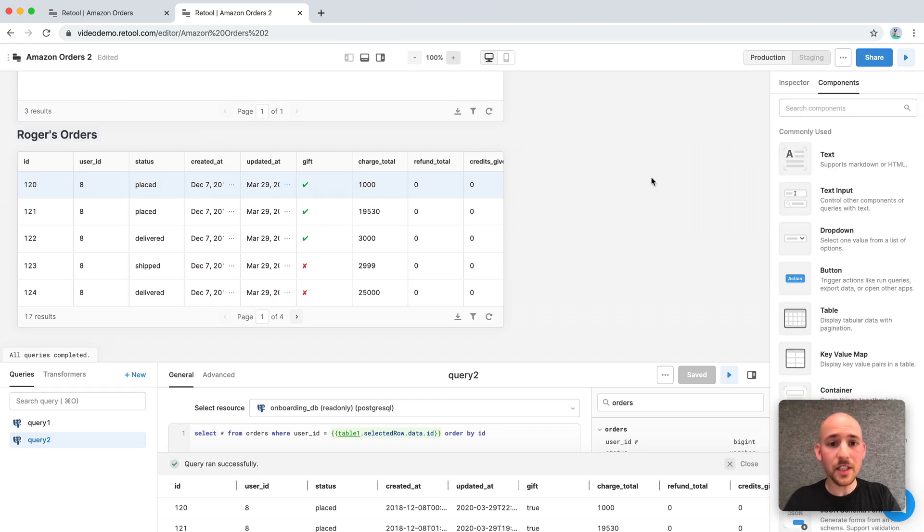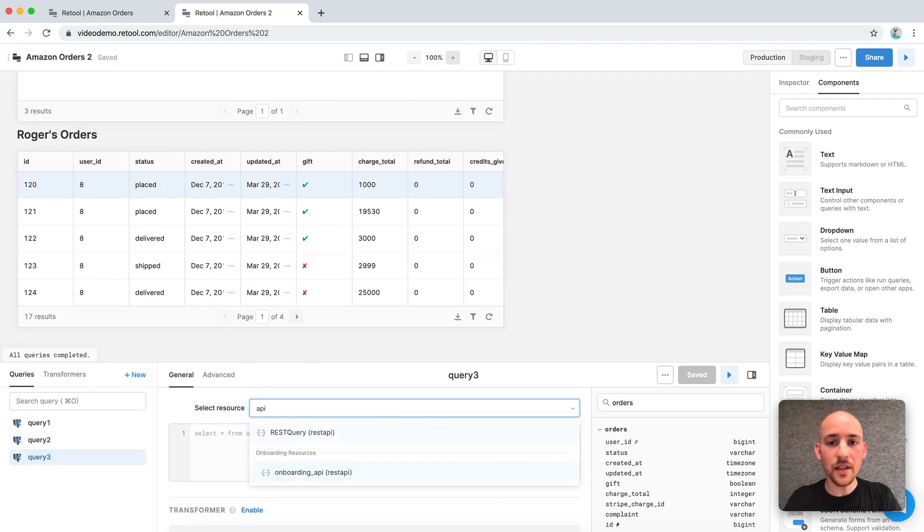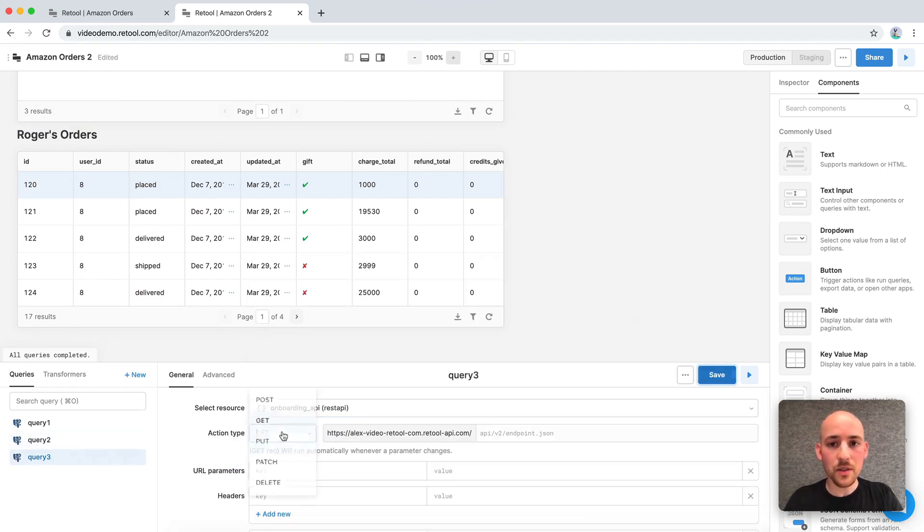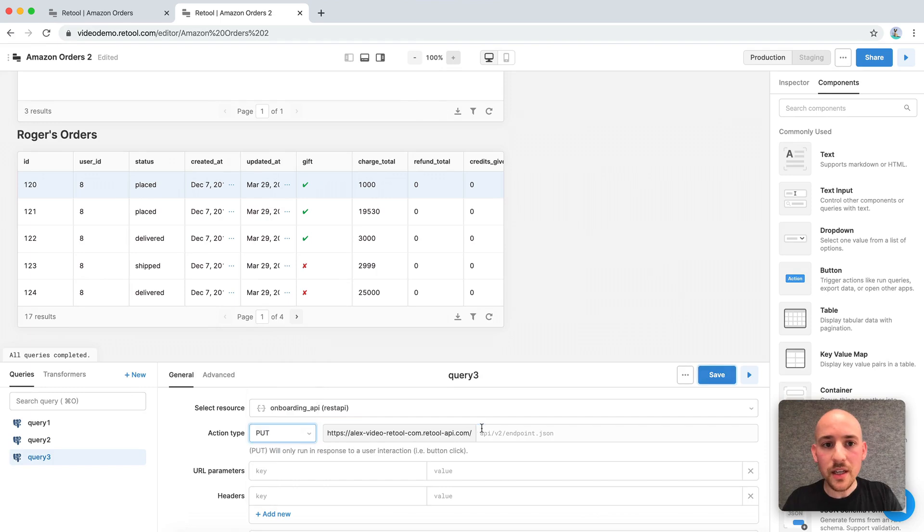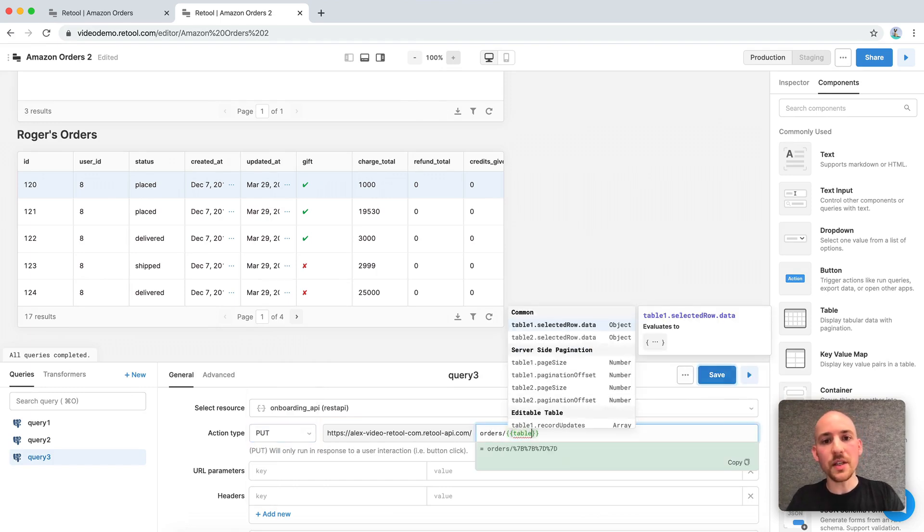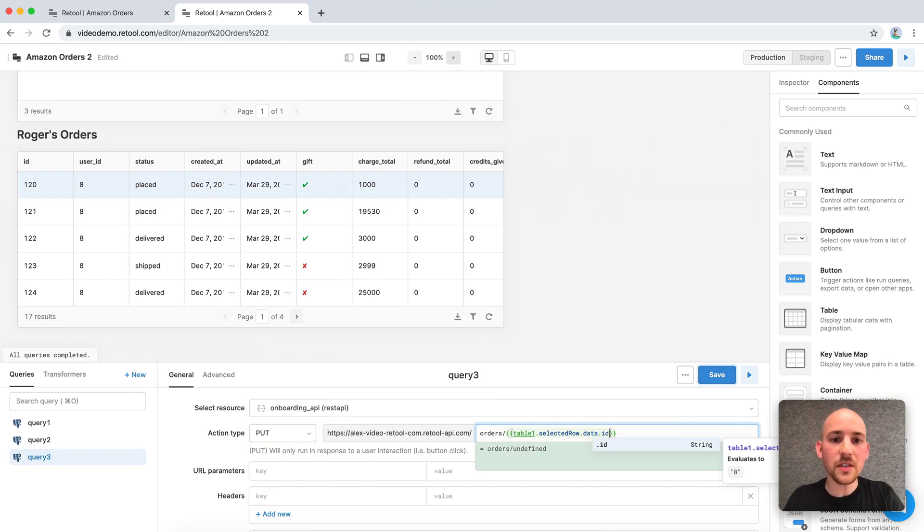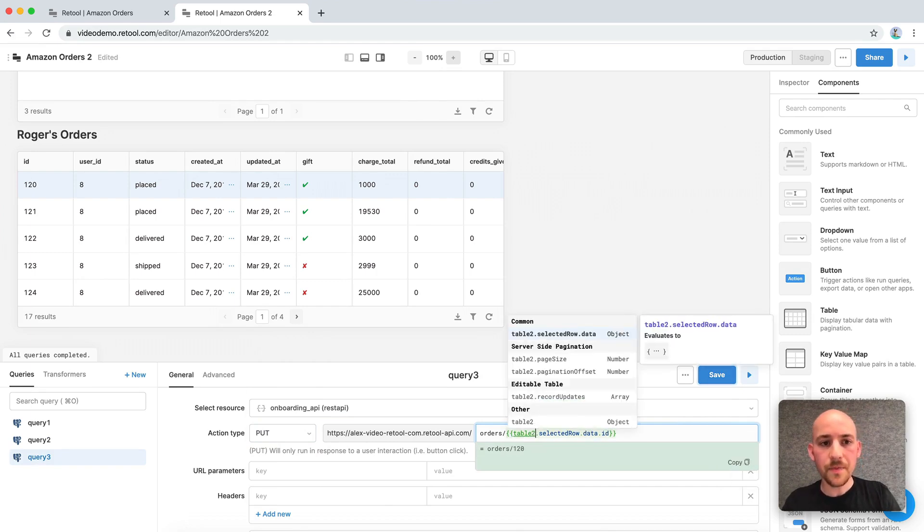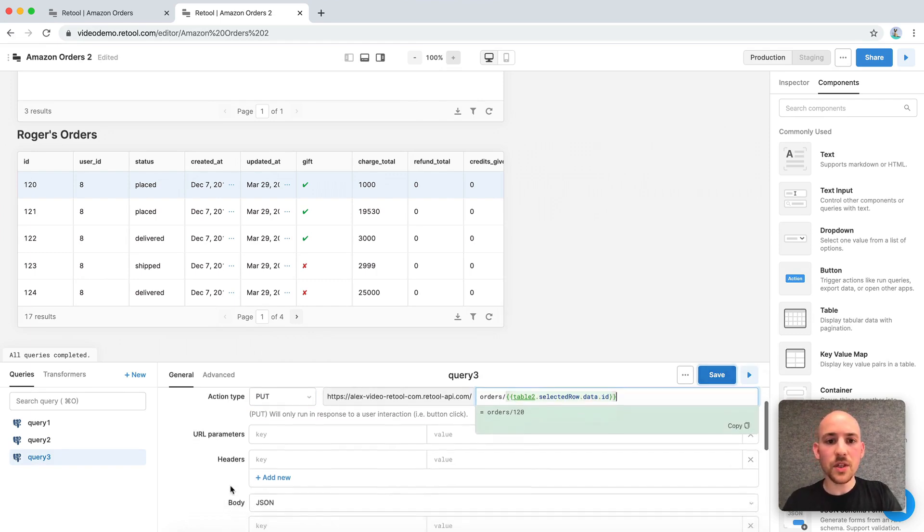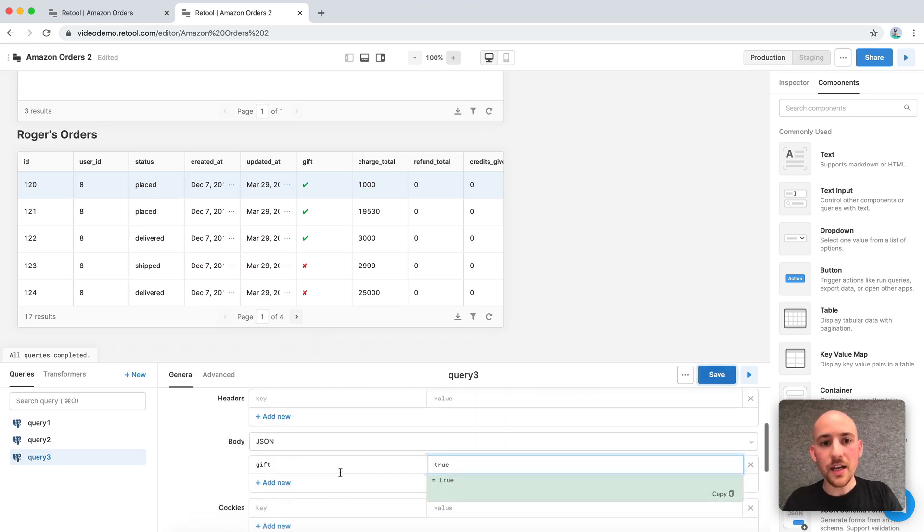So we already set up an API endpoint for this. So we just need to create an API request. We'll do a put request. We'll hit the orders endpoint and pass in the order ID. So in this case, it's table2.selectedrow.data.id. Then we scroll down to the body. We'll set gift to true. That will mark it as a gift.